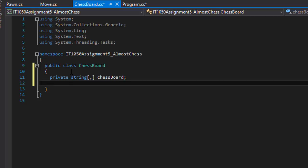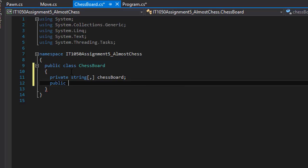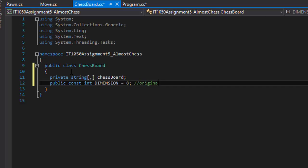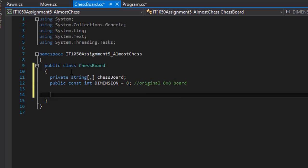I'm going to make a constant with the dimension of the chess board. So I'm going to do a public constant integer called DIMENSION, and it's going to be 8. It's going to be an 8 by 8 chess board, like an original 8 by 8 board.